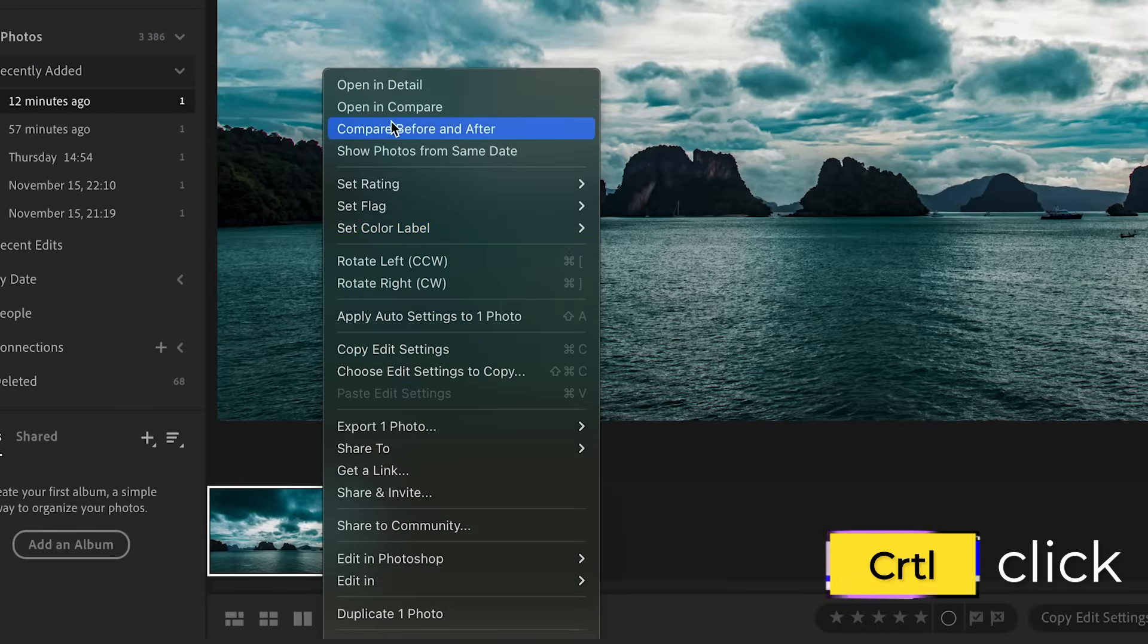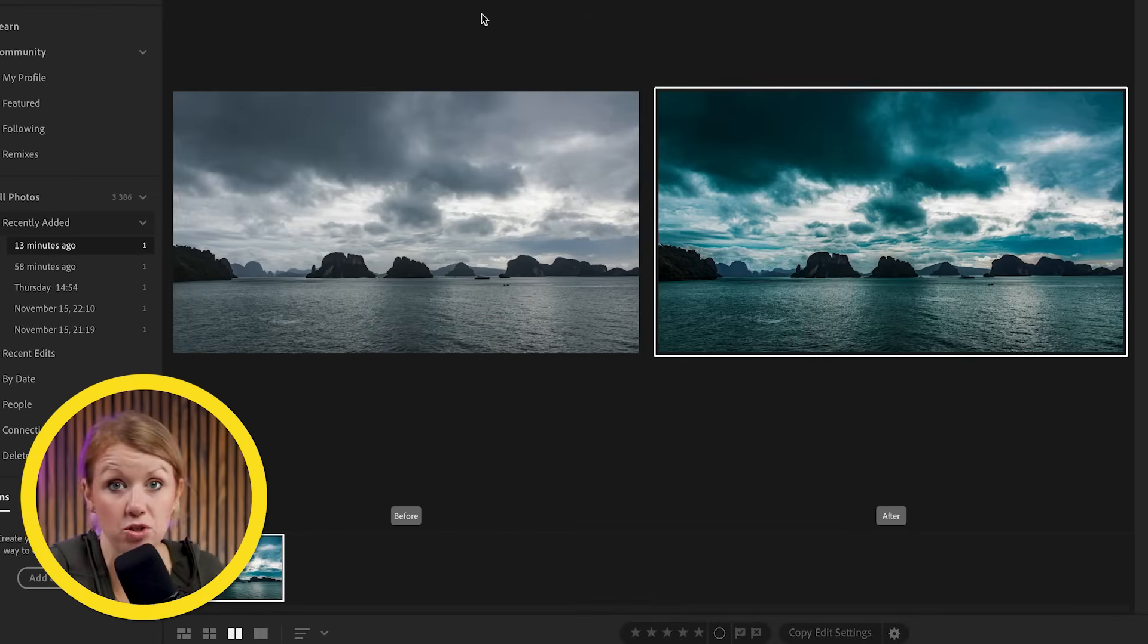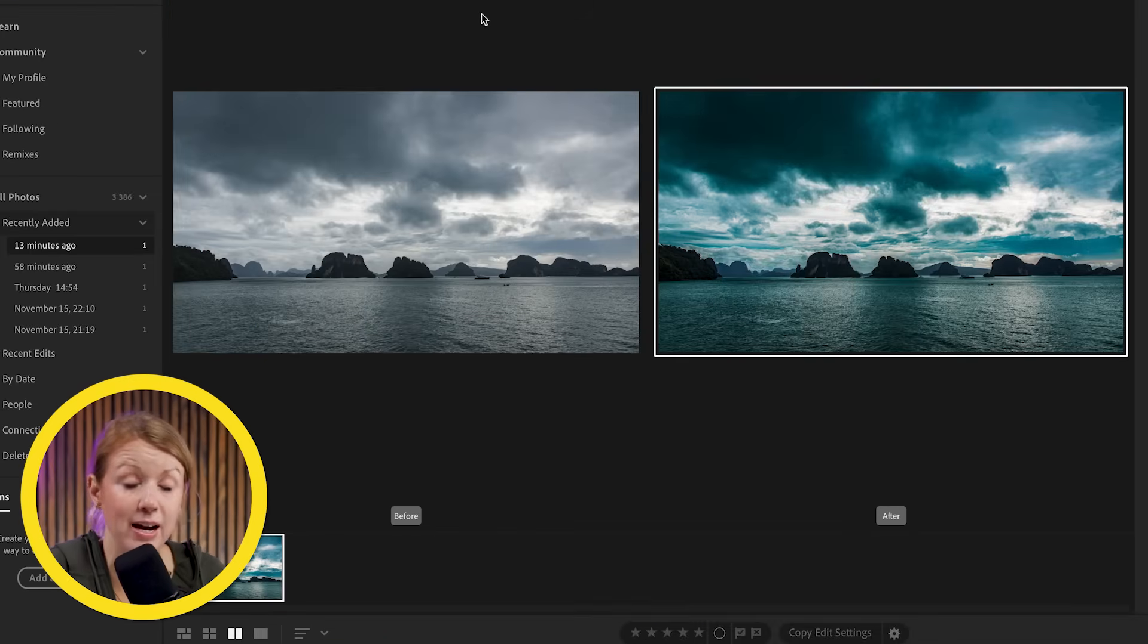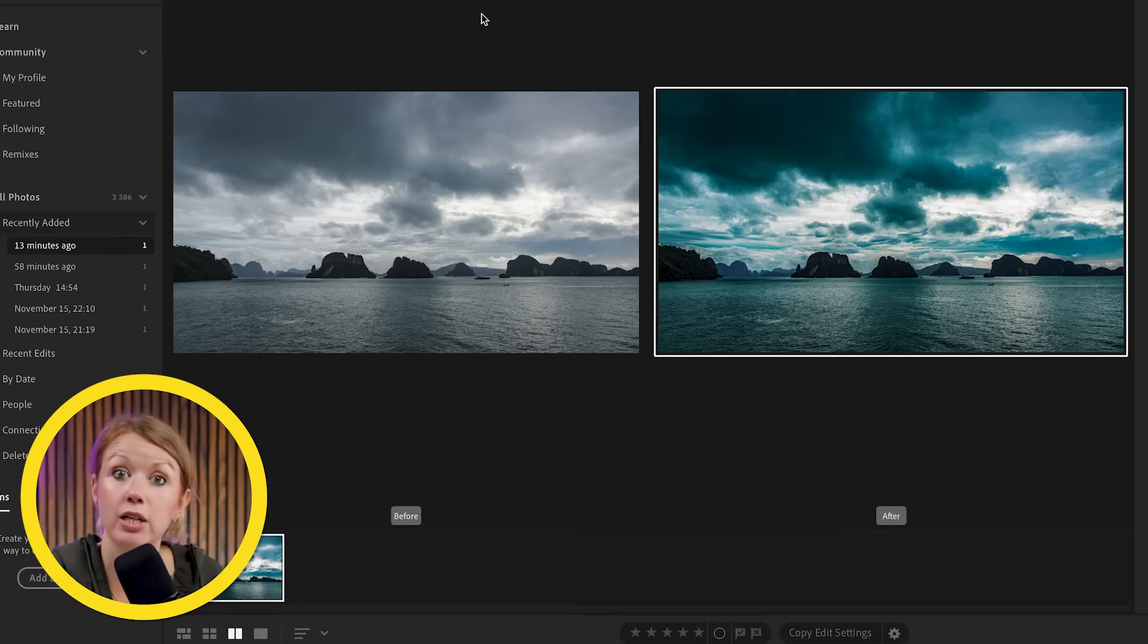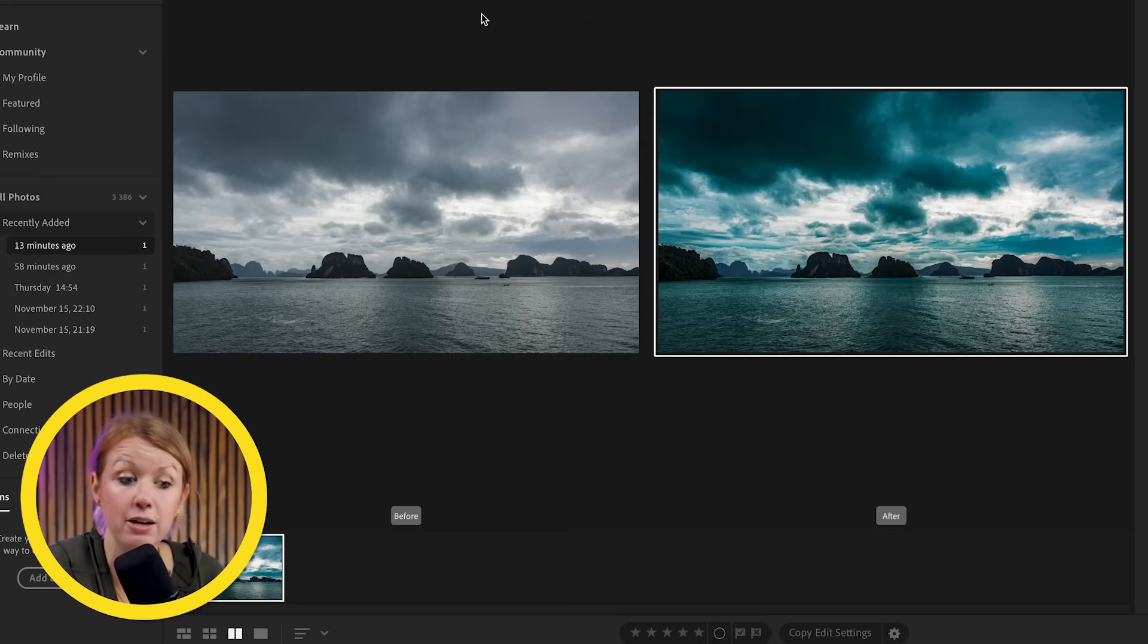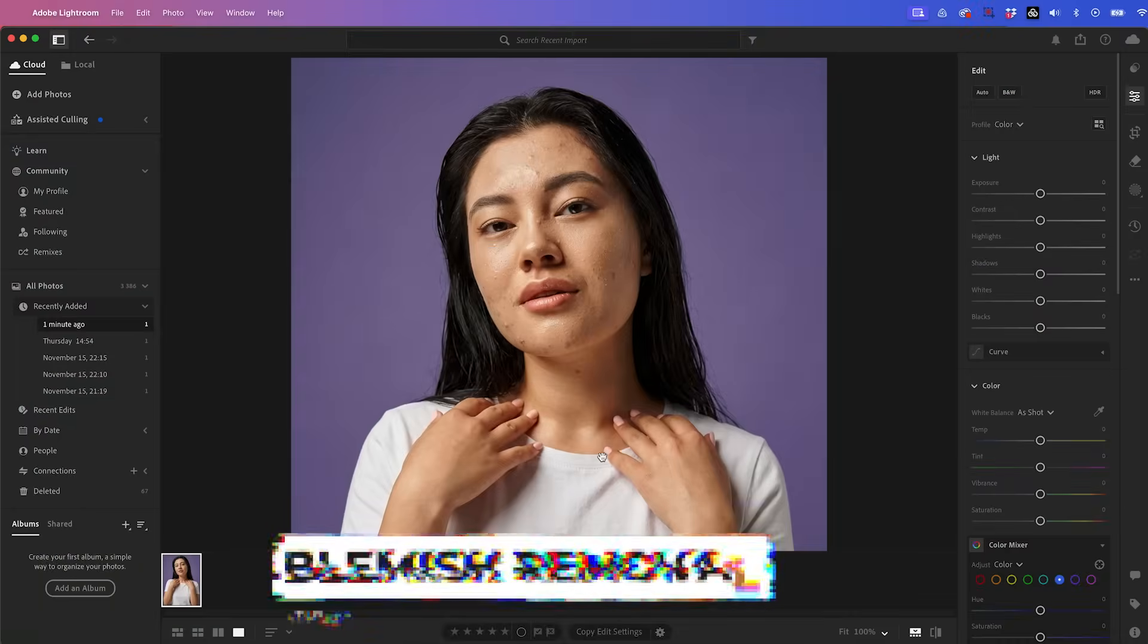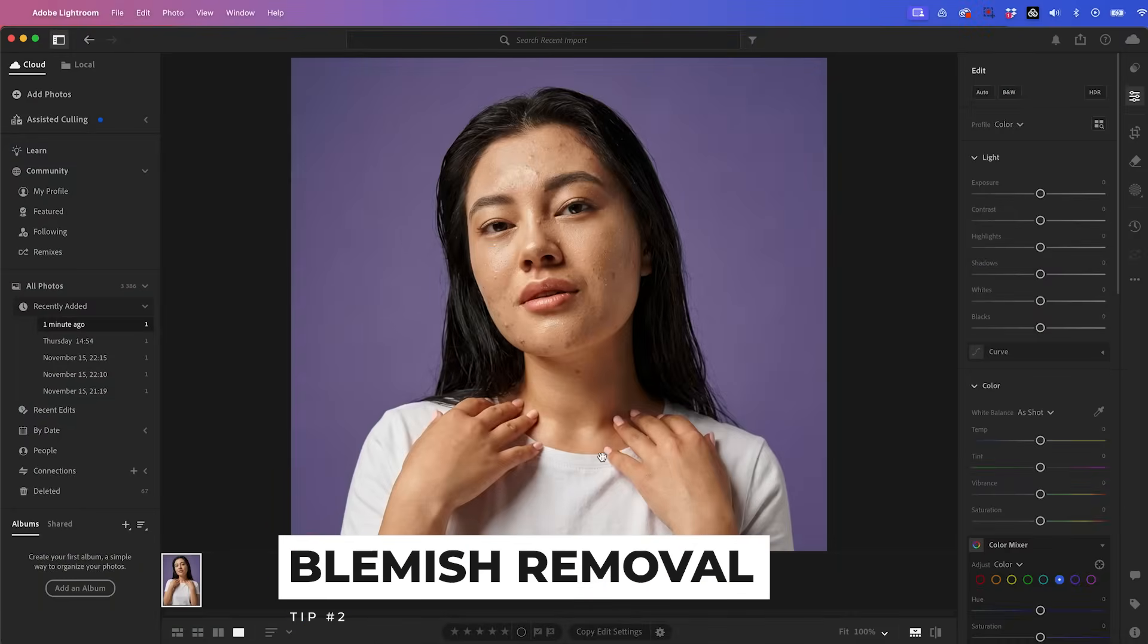You can control click or right click compare before and after. The first image is fine, but I wanted a more dramatic looking landscape. And with the power of AI photo editing tools inside of Lightroom, I was able to achieve that. The next tip is how to remove blemishes using Lightroom.